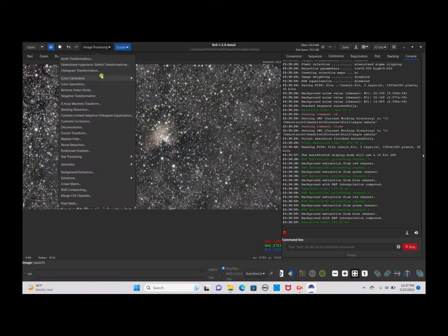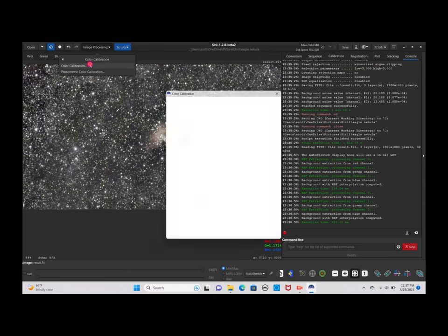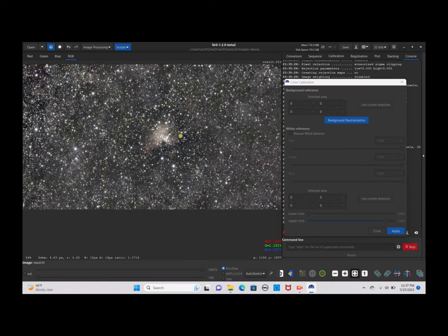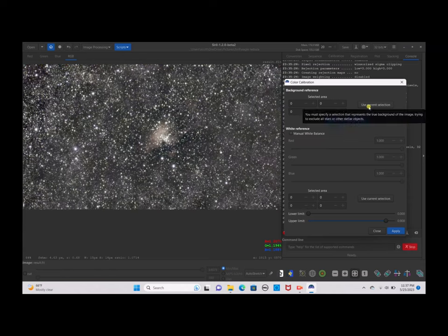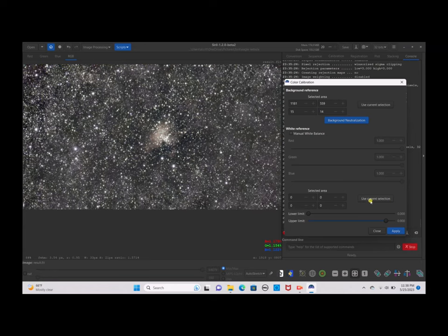Go back to Image Processing and click on Color Calibration. We are not doing a photometric color calibration today, but we want the beautiful blue and yellow tones. Move the box to the side and select a part of the sky with not many stars or any nebulosity. Click Use Current Selection, click Background Neutralization, then select the part of the nebula, go back to the box, use the current selection, and click Apply.